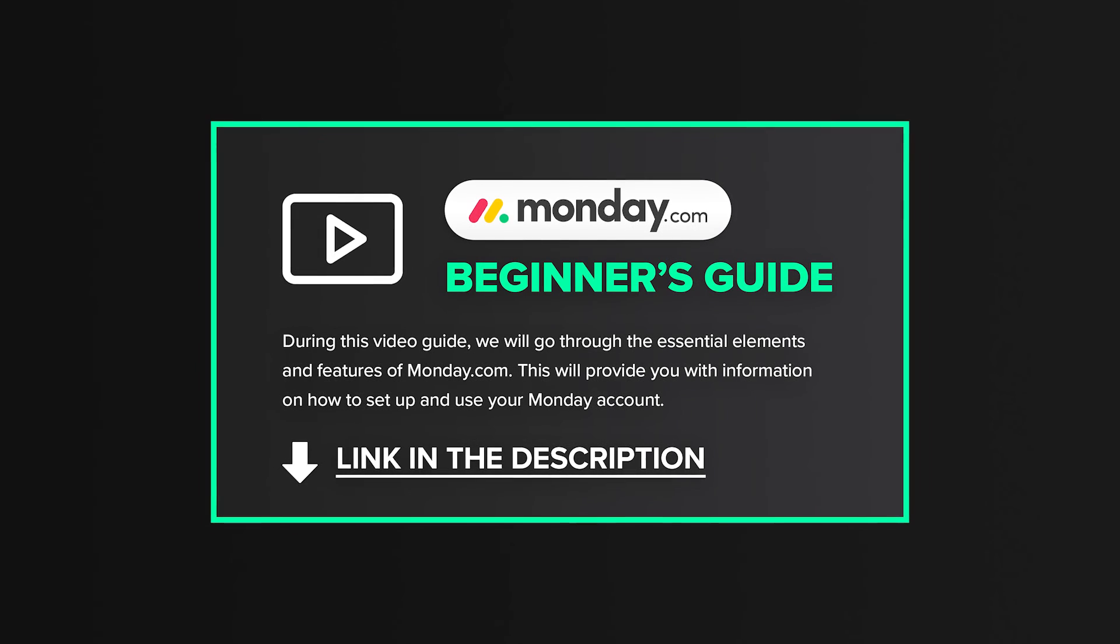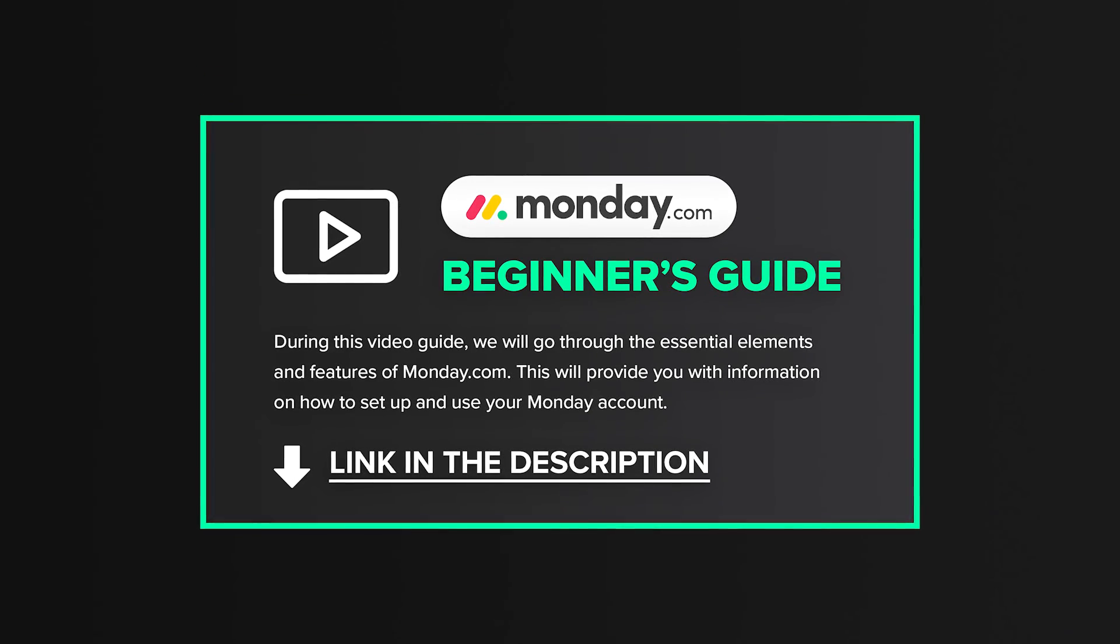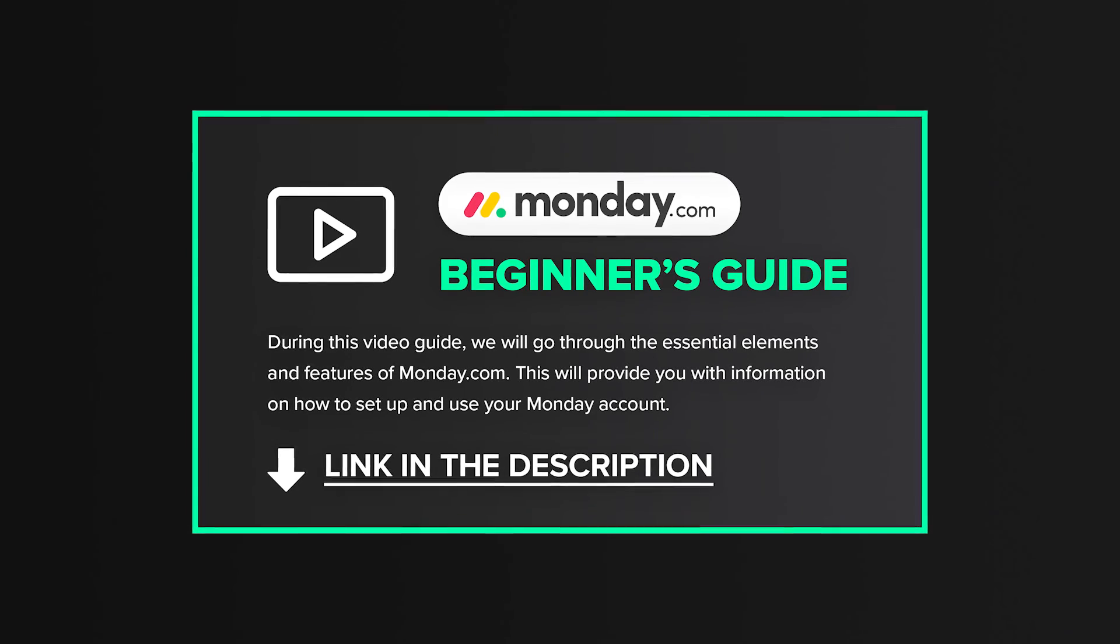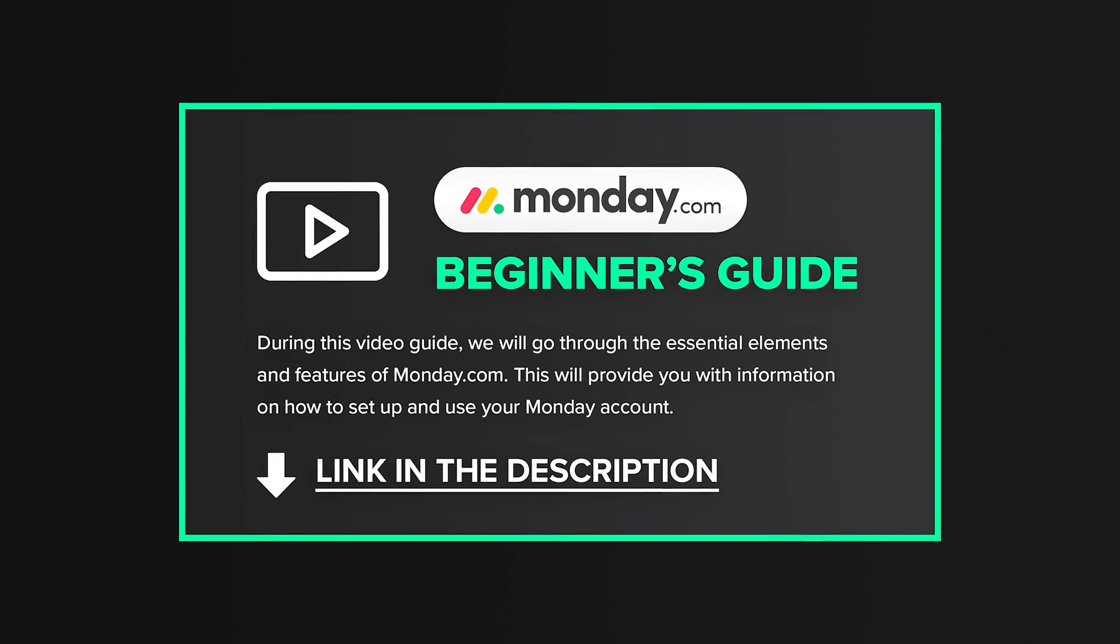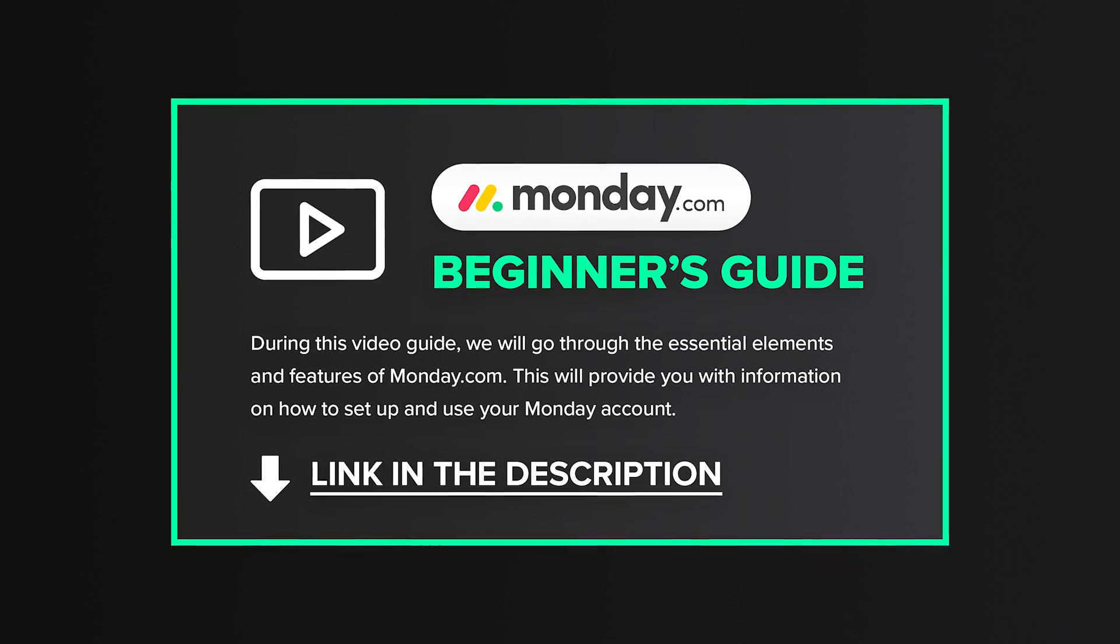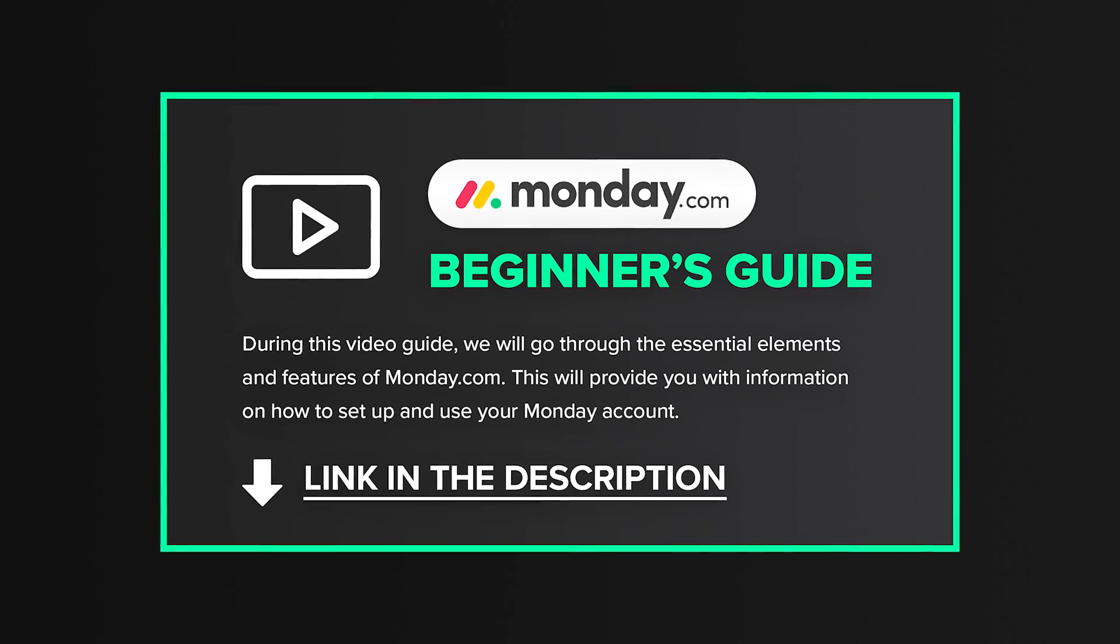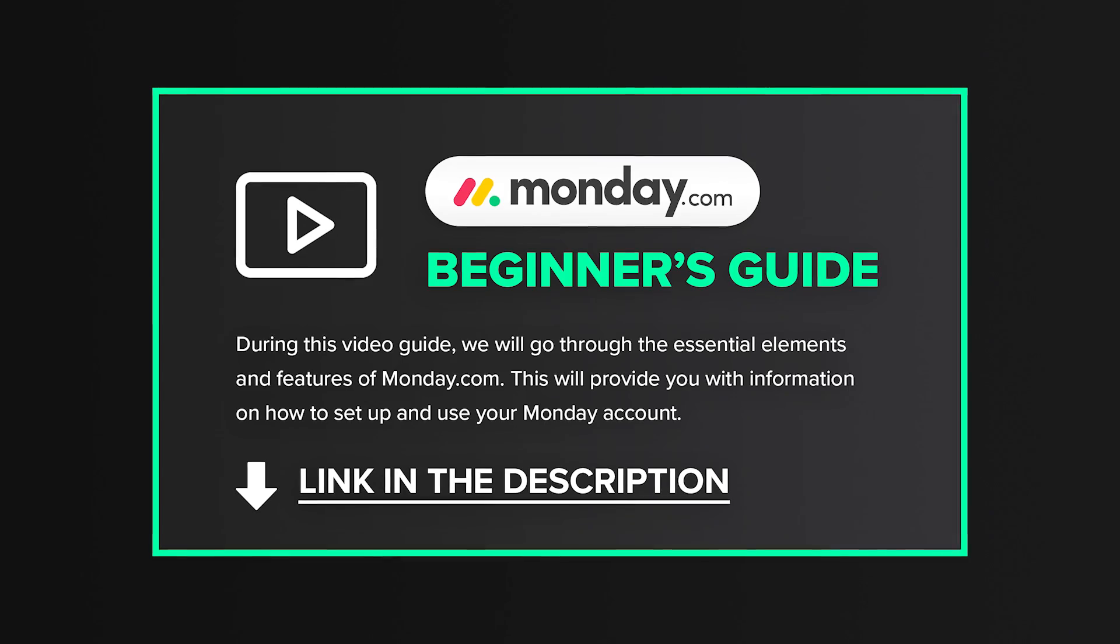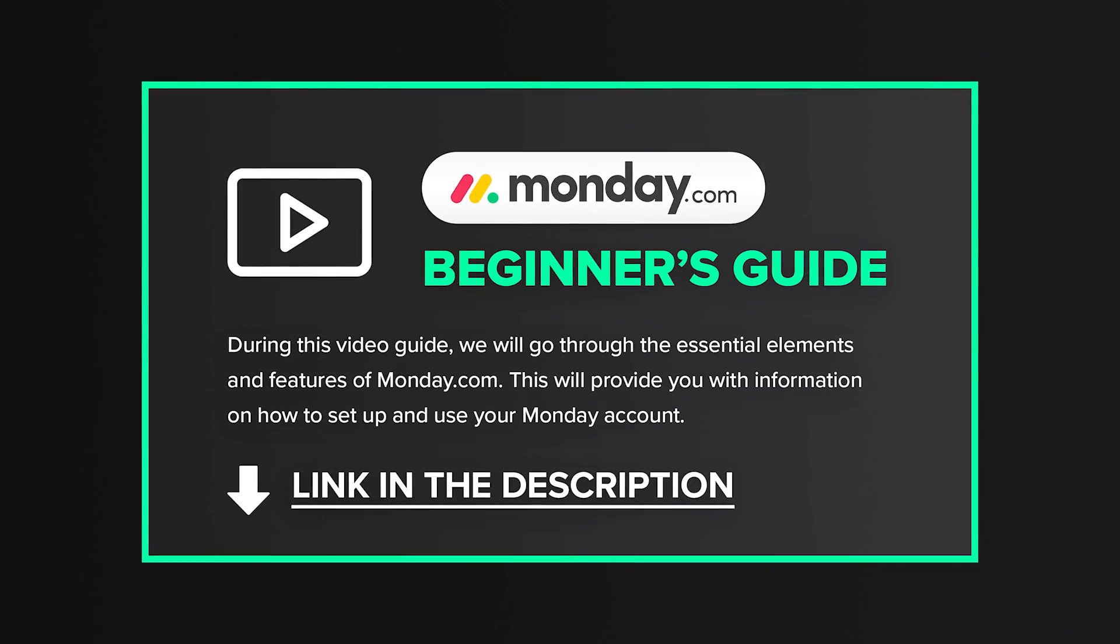Okay, before we finish, I've got one more thing for you. If you are a new user of Monday and not yet fully familiar with all its features and the platform as a whole, I encourage you to watch our Monday Beginner's Guide. It's a free video guide in which we will go through the essential elements and features of Monday.com.